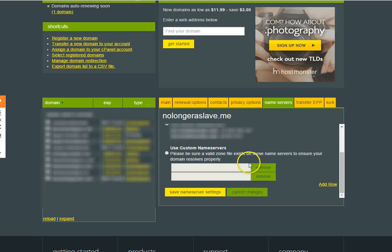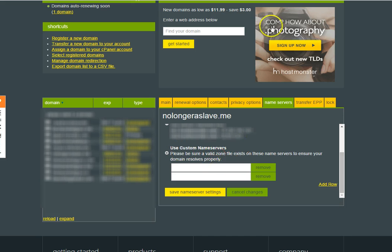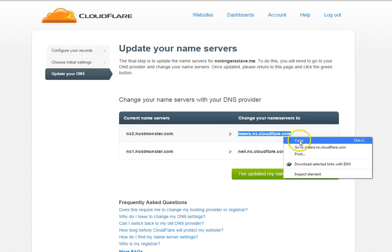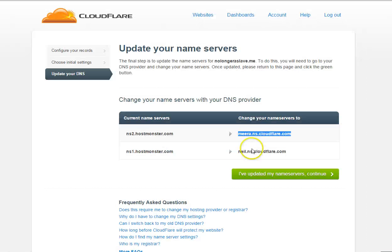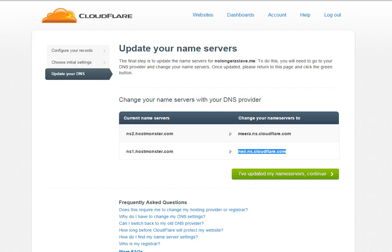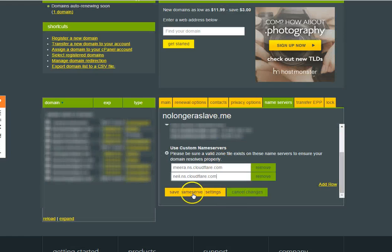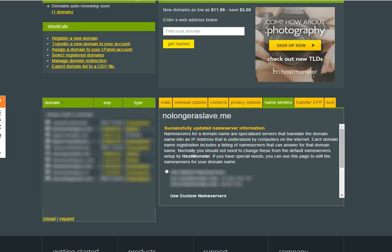This is telling you what you need to change your current name service over to for this to work properly. So we're going to go into HostMonster. This is my hosting site. Use custom name servers. Most of your web hosting pretty much functions the same way. If you need help with your specific web hosting service, then consult their documentation.